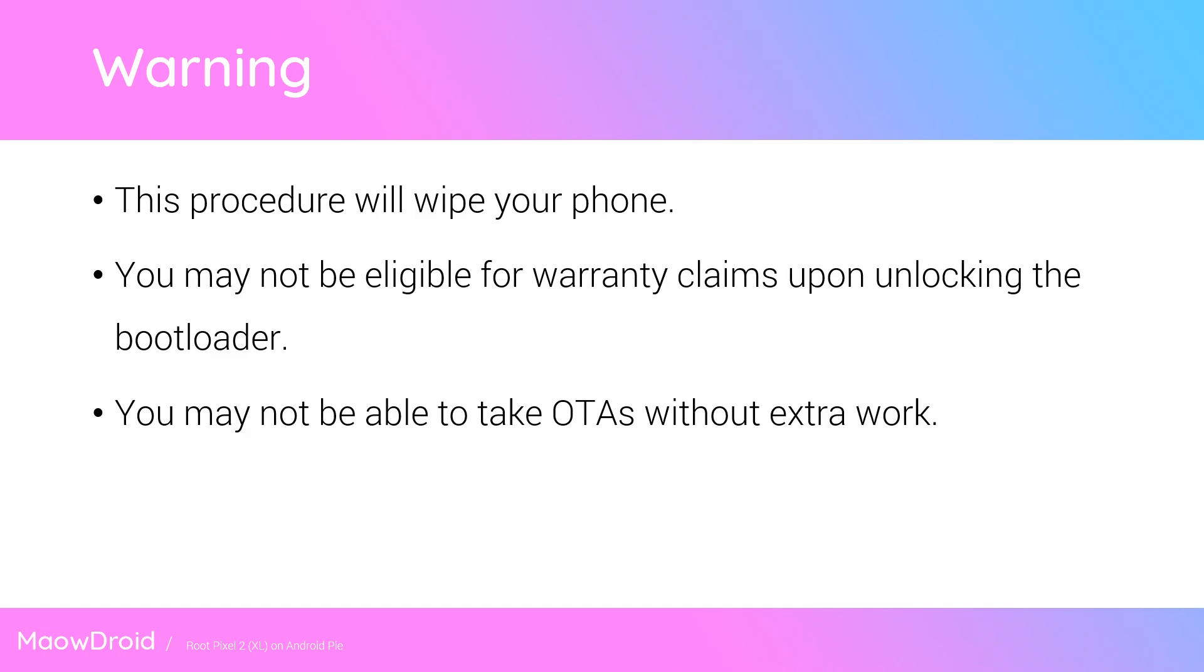Also, you may not be eligible for any warranty claims after unlocking the bootloader. You should double check with the person that you've purchased your phone through if in doubt. You may not be able to take OTAs without a little bit of extra work depending on what you have done with your device, but luckily for you I do have videos on that every single month.